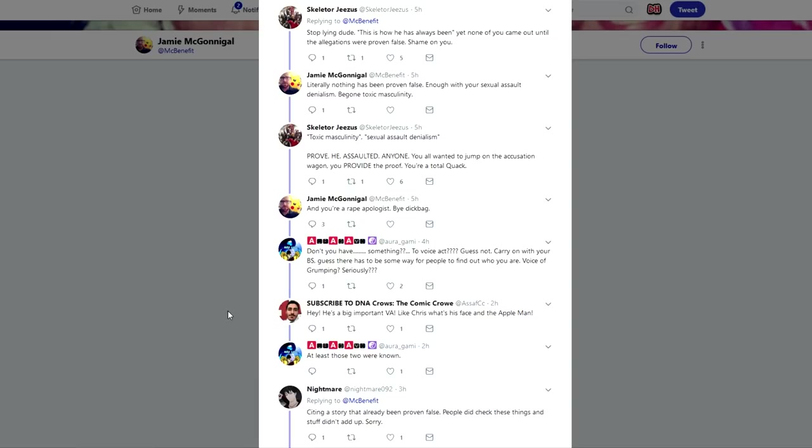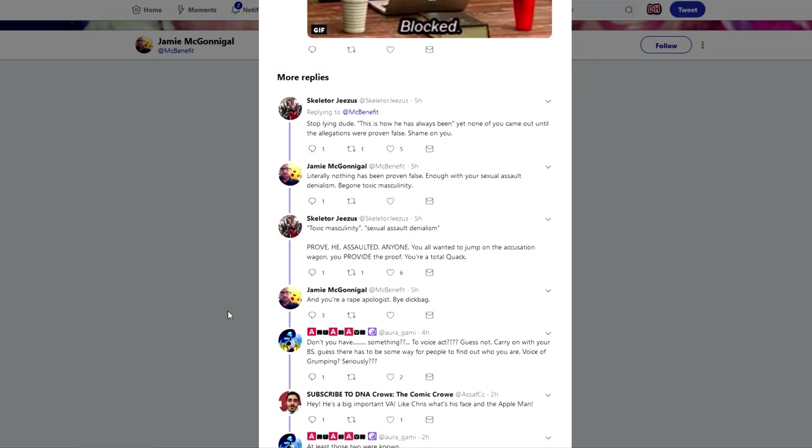This whole thing basically just consists of him calling people dickbags and rape apologists. I guess standing by the ideologies of innocent until proven guilty, the burden of proof, and the presumption of innocence, yep that just means I'm a rape apologist right? Great argument. You're definitely proving your point. You're definitely showing everyone how mature you are. Yeah we should all just listen to you, the guy who calls people dickbags for disagreeing with them and telling you to prove your statements.